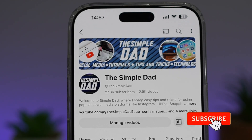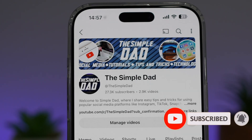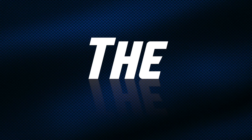If you're new on the channel and you want to find out more about your iPhone, your Android phone, or any other social media apps, then don't forget to subscribe to this channel to become a part of the Simple Dad community. Hit the like button if you find this video useful.